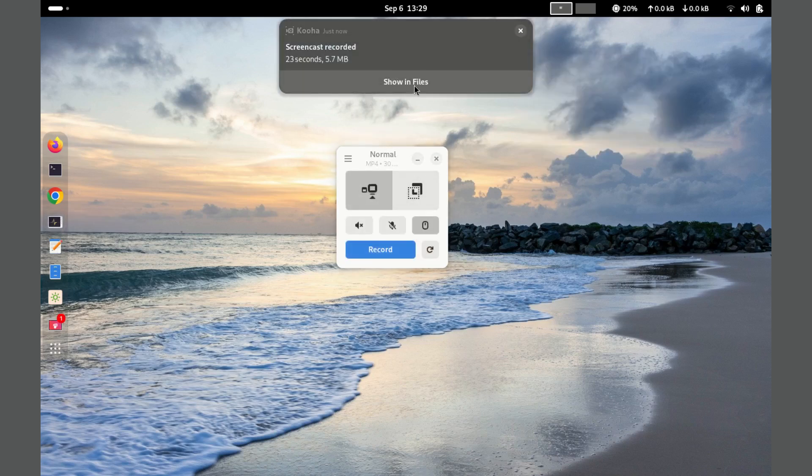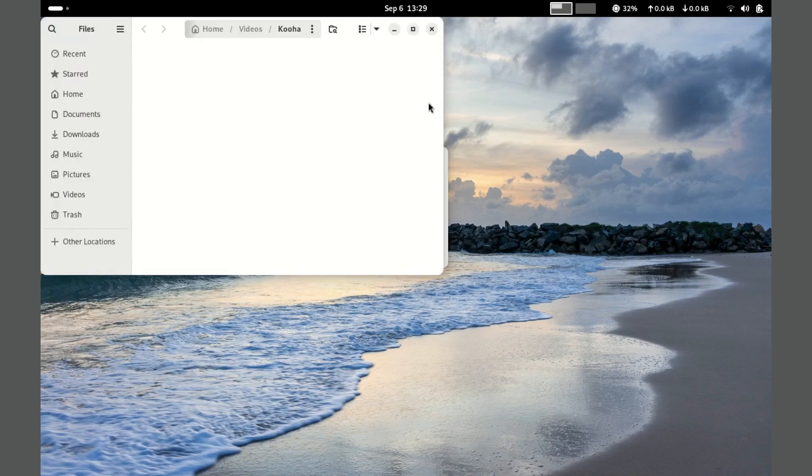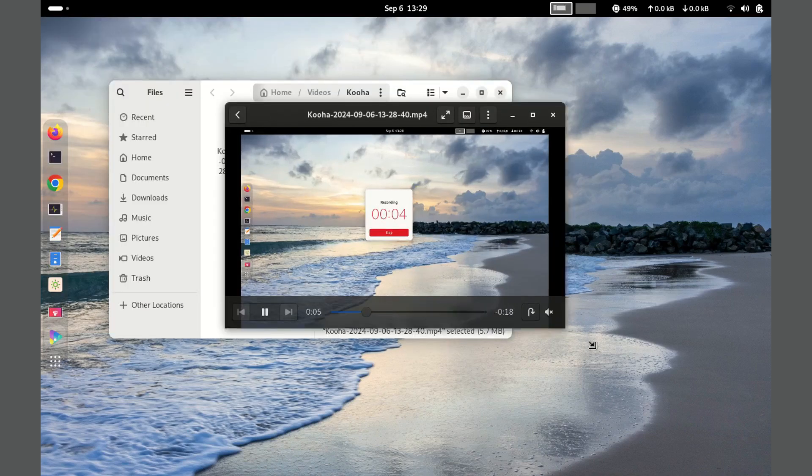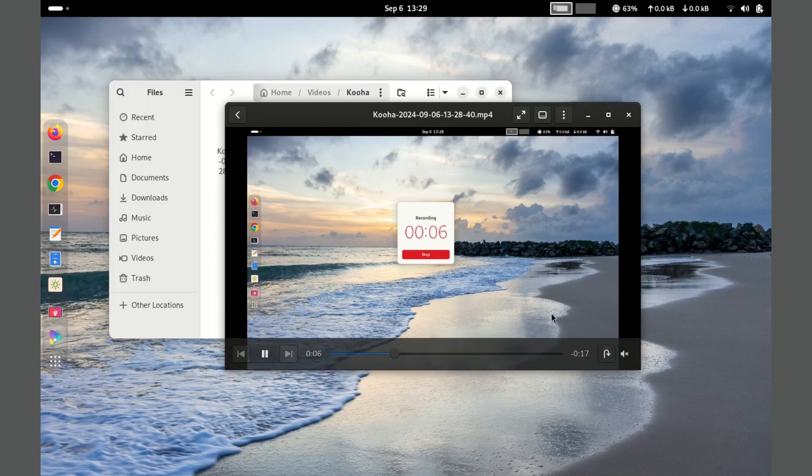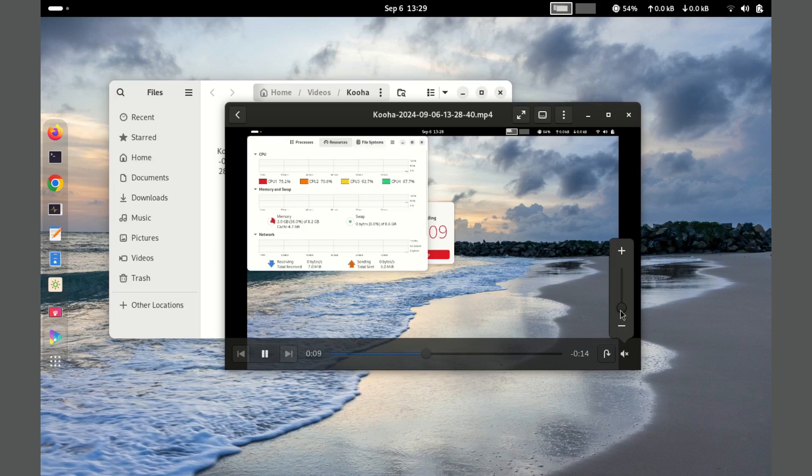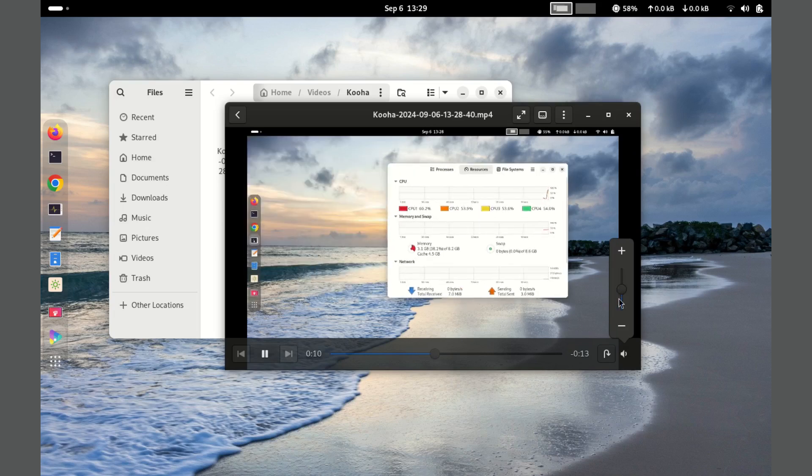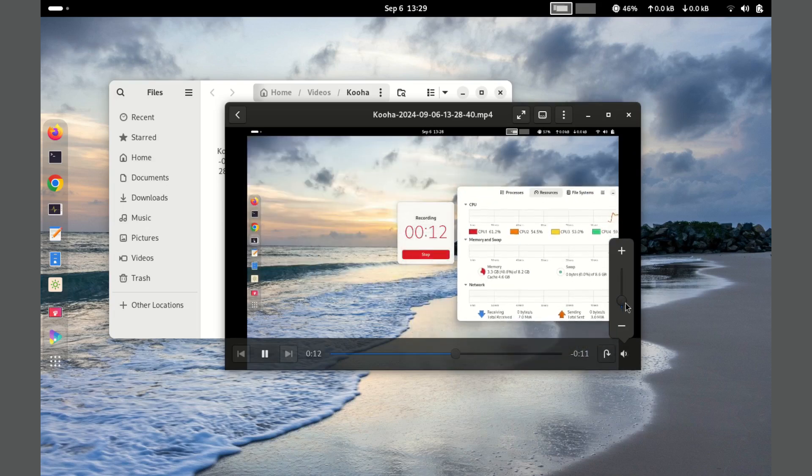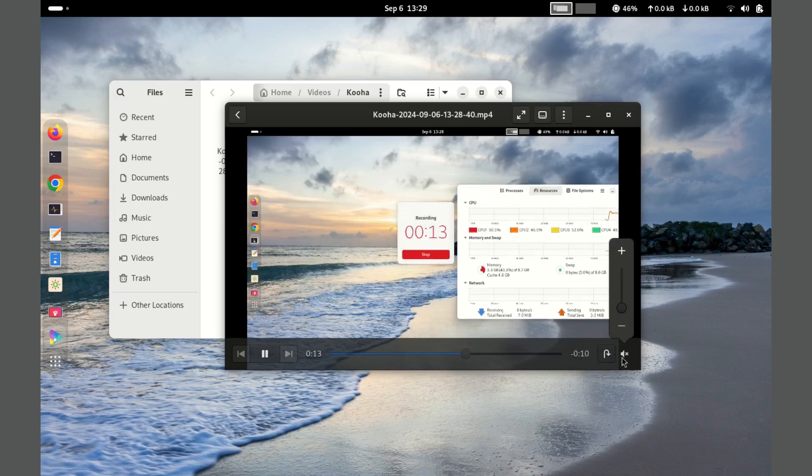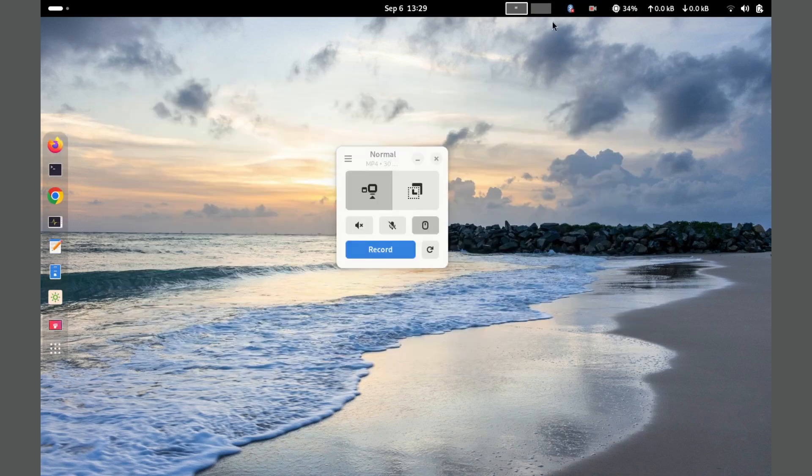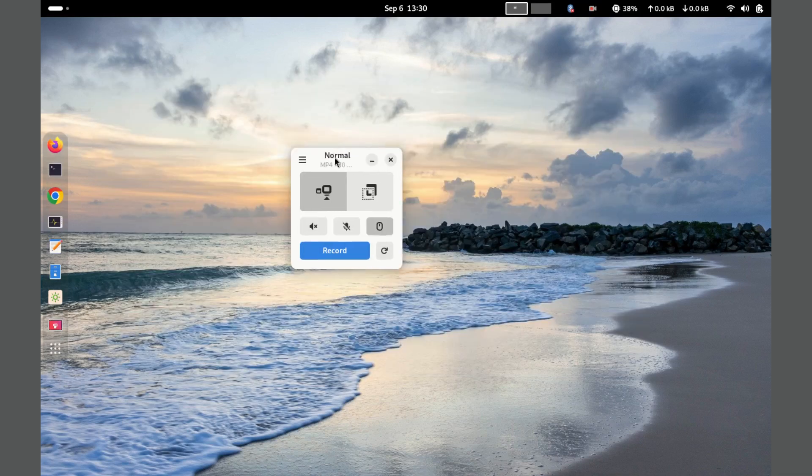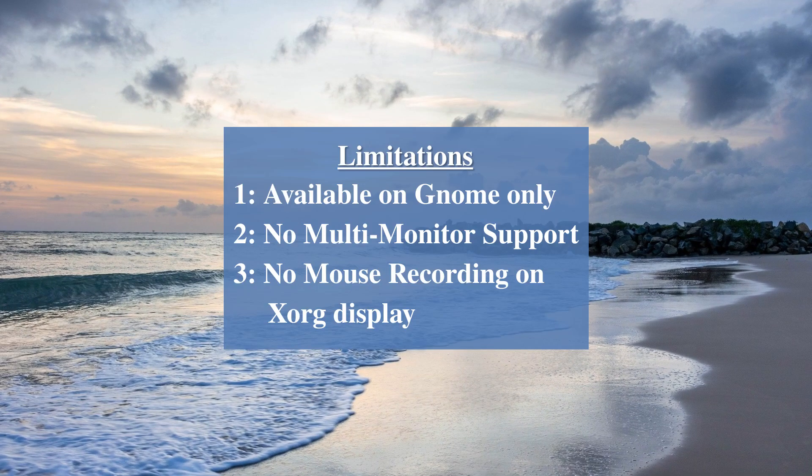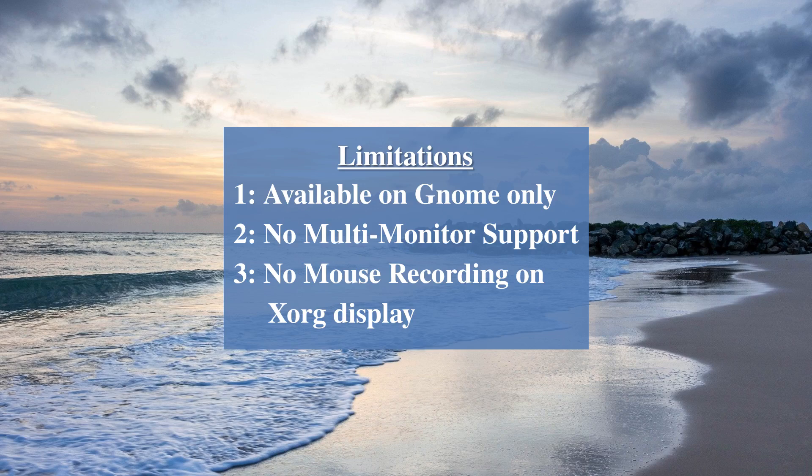However, it does have some limitations, such as the lack of multi-monitor support. And with Xorg, Kooha does not record the mouse pointer properly. So keep that in mind, or switch over to Wayland. Overall, Kooha is a great choice for users looking for a straightforward screen recording tool with essential features.